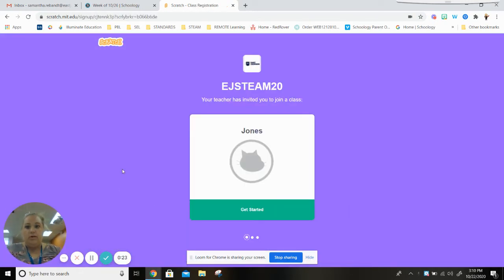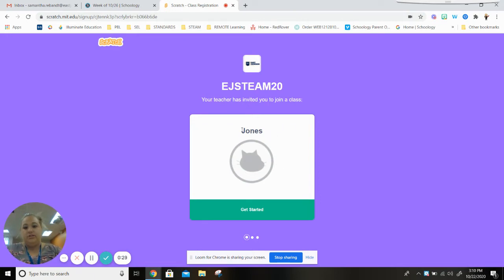Okay, so once you click on the link you're gonna see that your teacher has invited you to join a class and it's gonna say your teacher's name here. So this one is Mr. Jones's class.